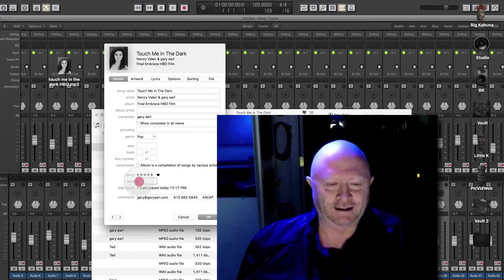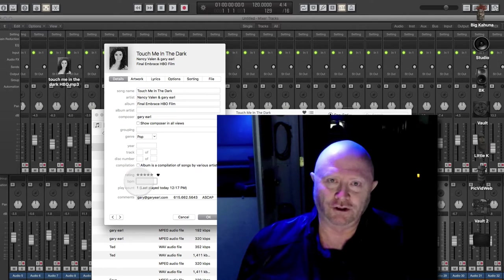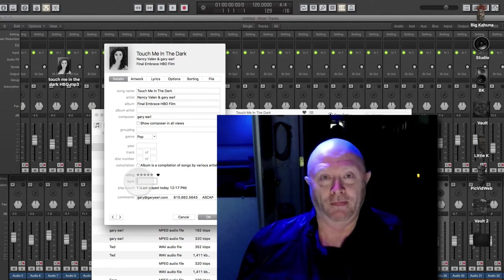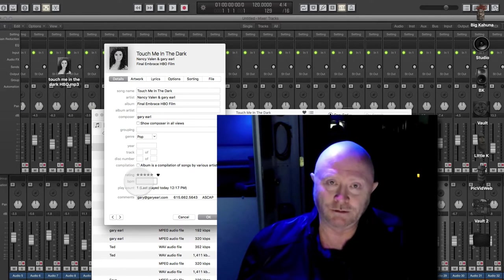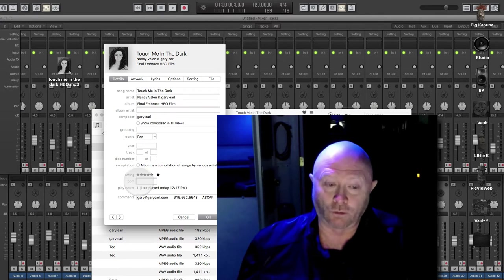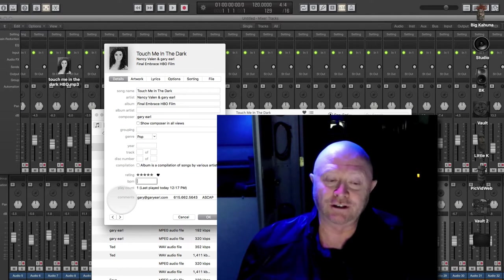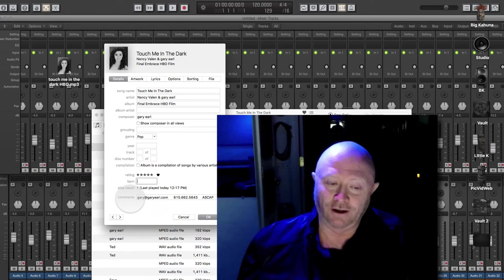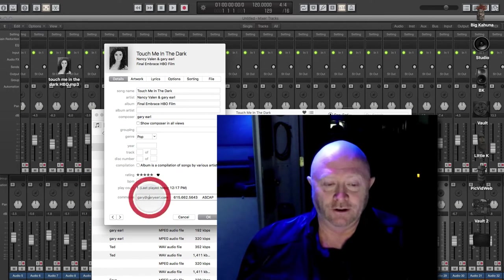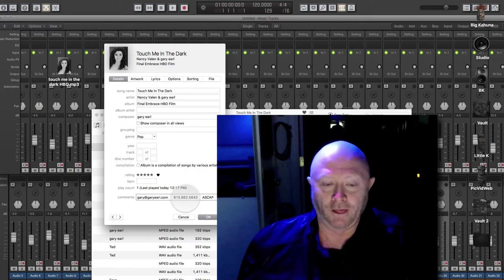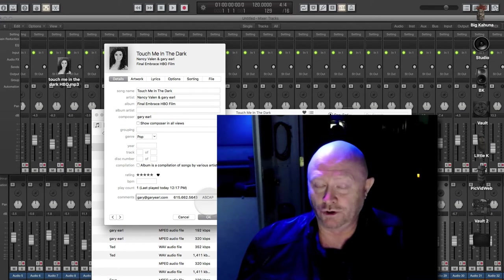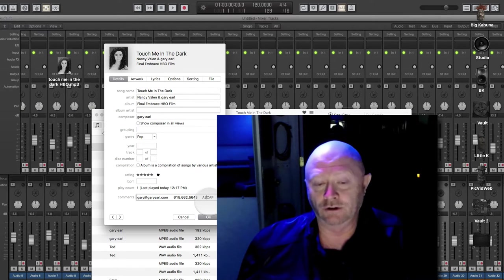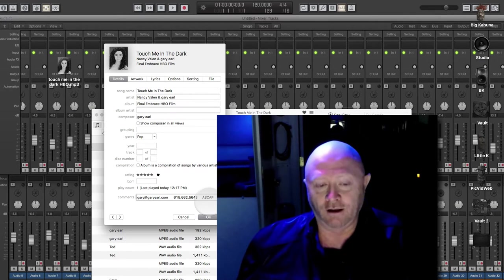Beats per minute. Very important if you're pitched to TV and film because the film editor is going to probably want to edit video to your song and knowing the beats per minute makes it much easier for him or her. And the single most important thing here is under comments, you need to put your contact information, your email, your text or phone number, and your PRO, which in the United States would be Performing Rights Organization, ASCAP, BMI, CSAC.